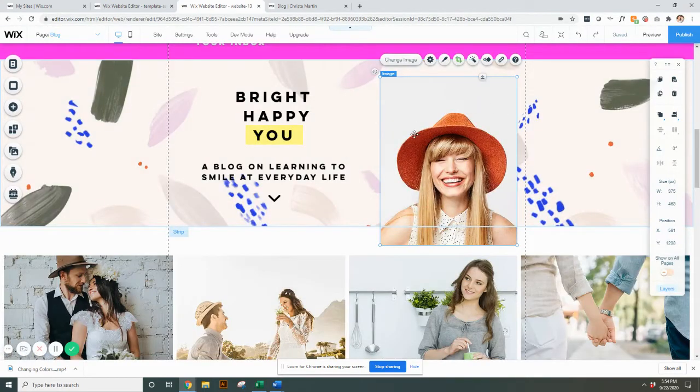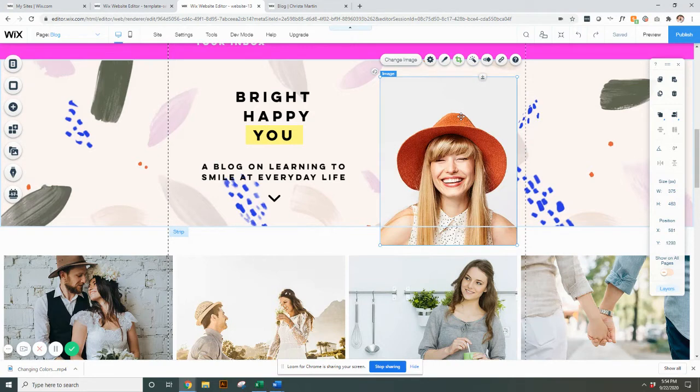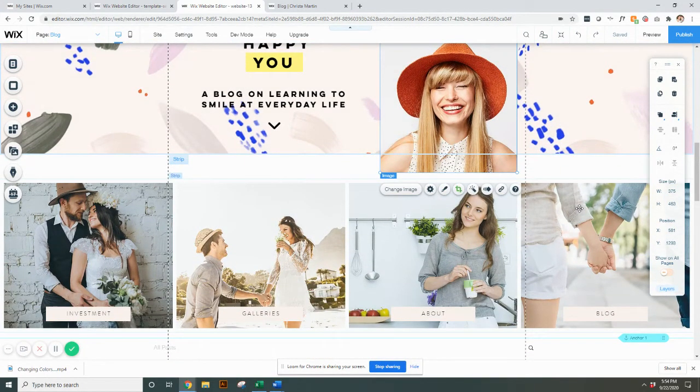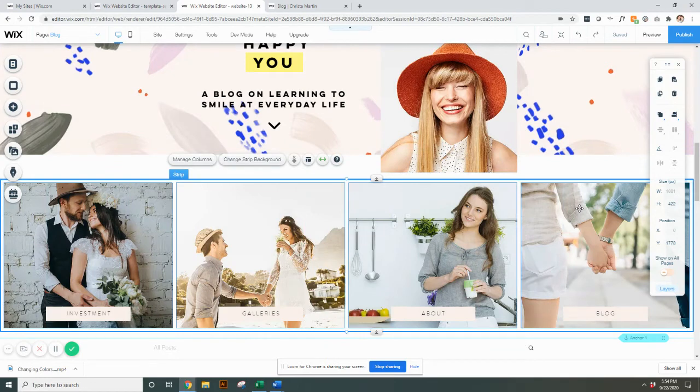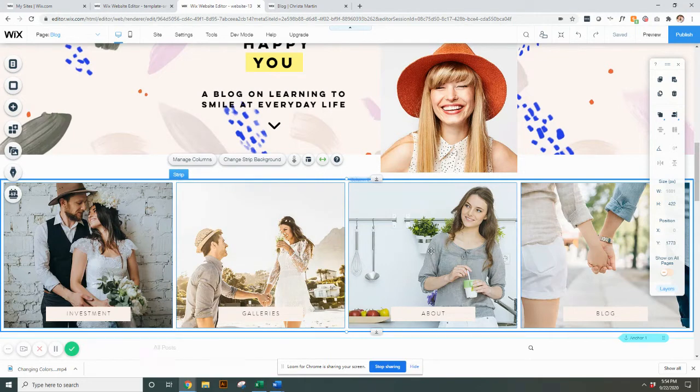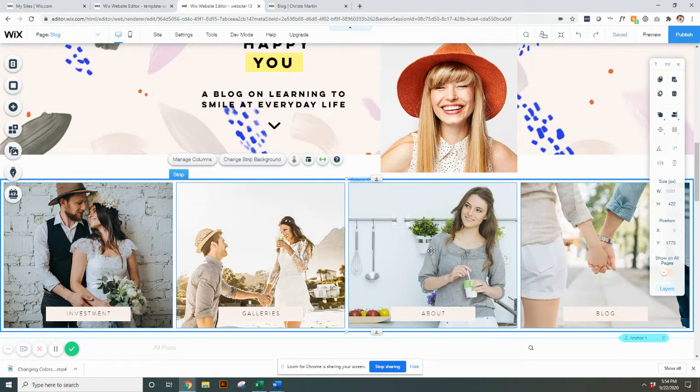That's the first type of image that could be on your website. The second type might be built into columns, something like this where it's kind of very even looking to get that very aesthetically pleasing look where it stays all square.